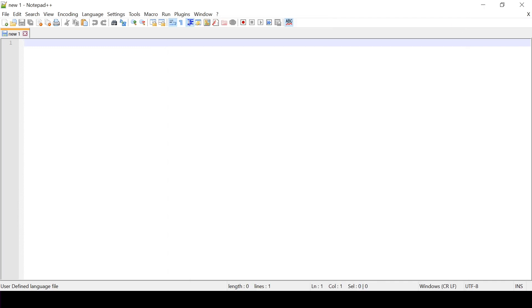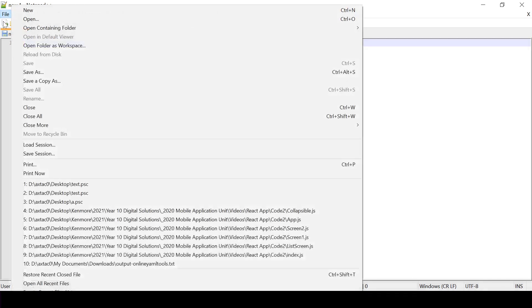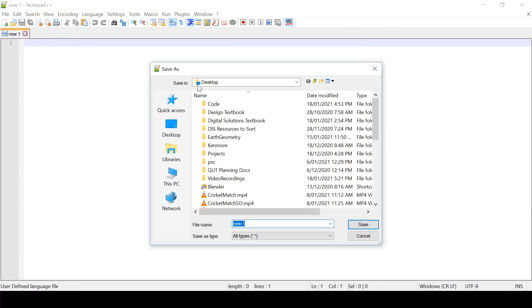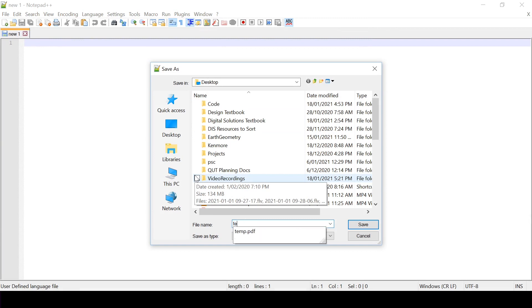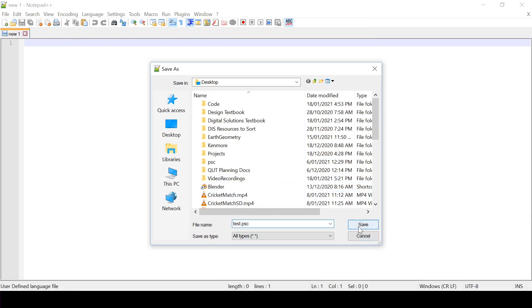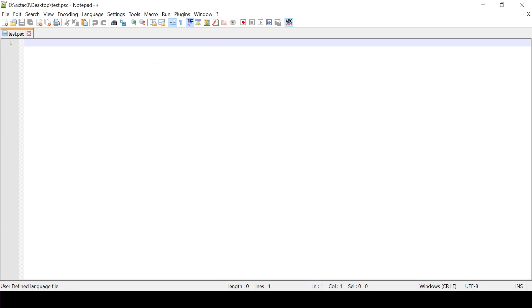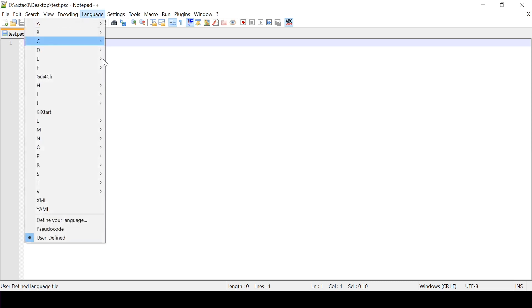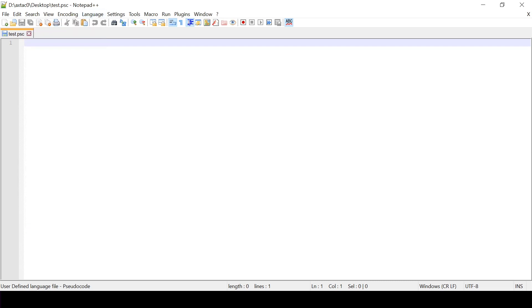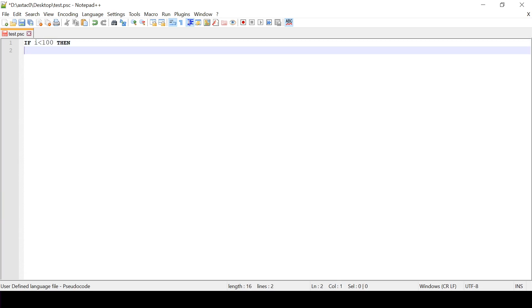And so I'll make a new file and I'll save that as file save as I'm going to call it test dot psc using my naming convention. I'll set my language to pseudocode and now as I type it formats.